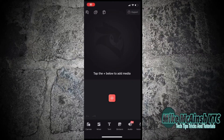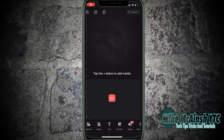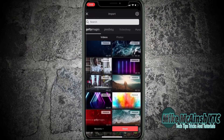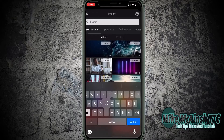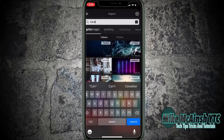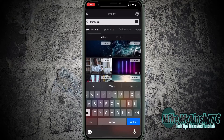Open Videoleap and you'll be presented with an empty project. Tap the plus sign to add some media. I'm going to start with the video of the waving Canadian flag. I'll tap in the search field and start typing Canadian flag, then make sure Pixabay and videos are selected.